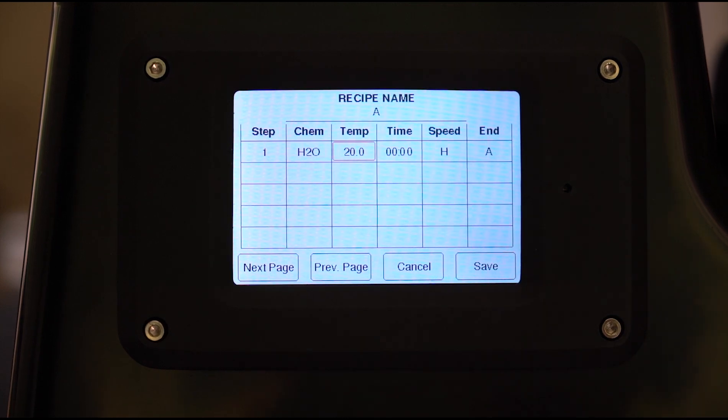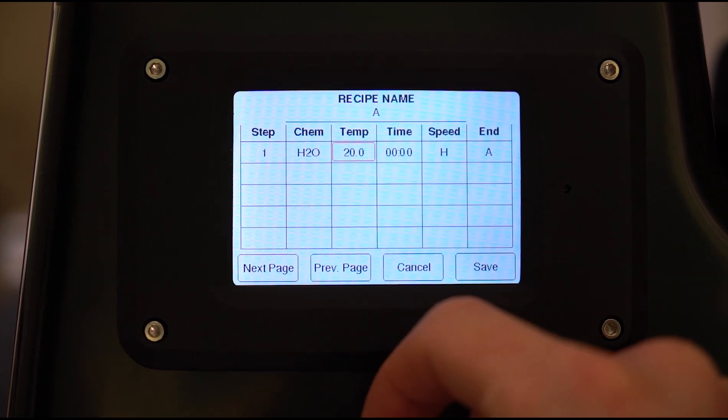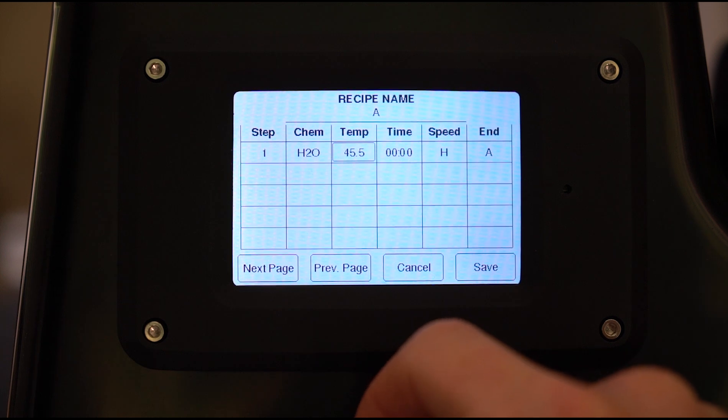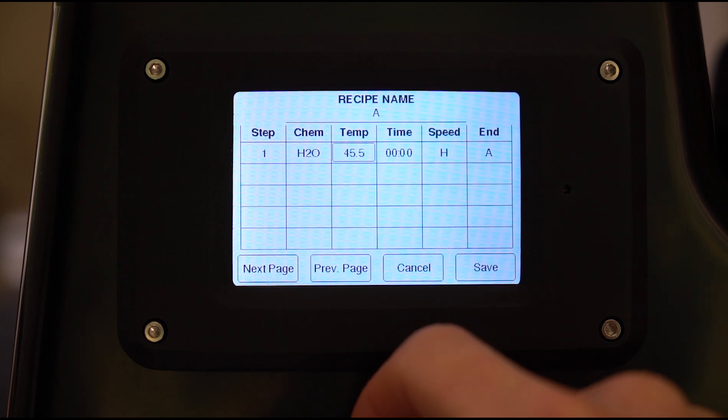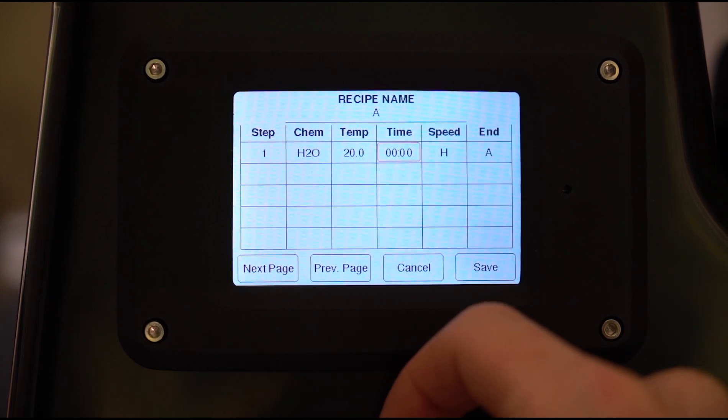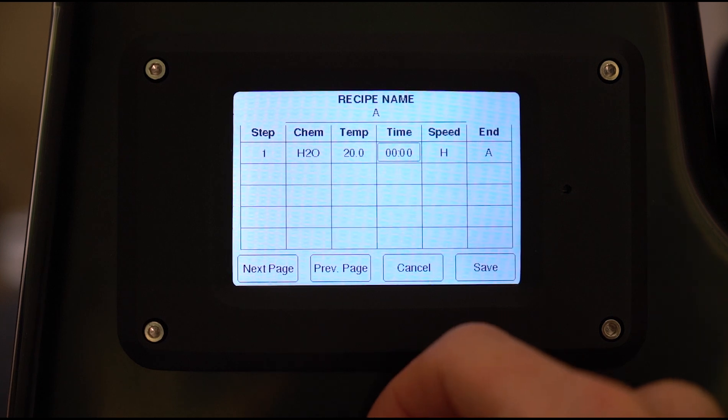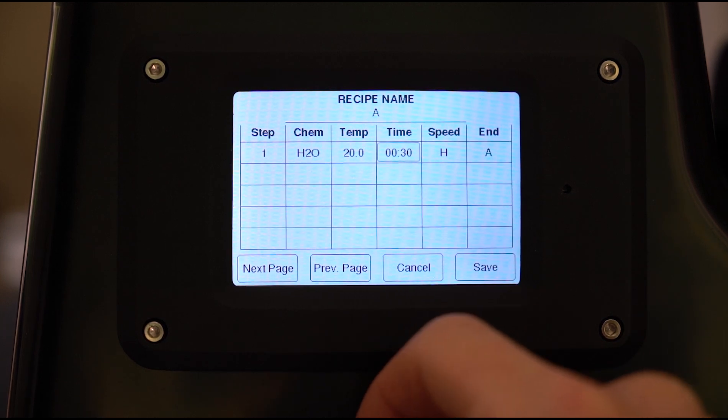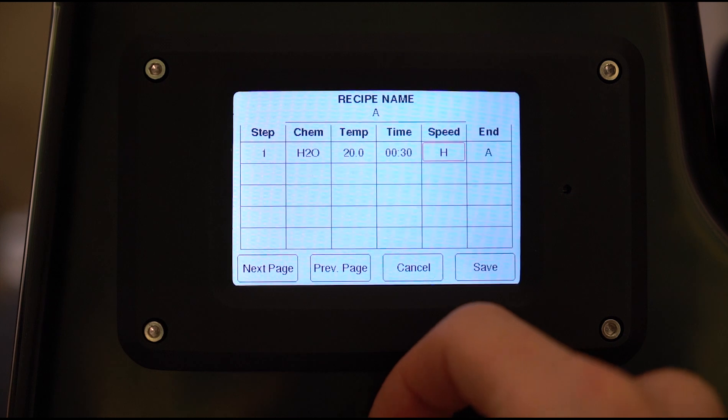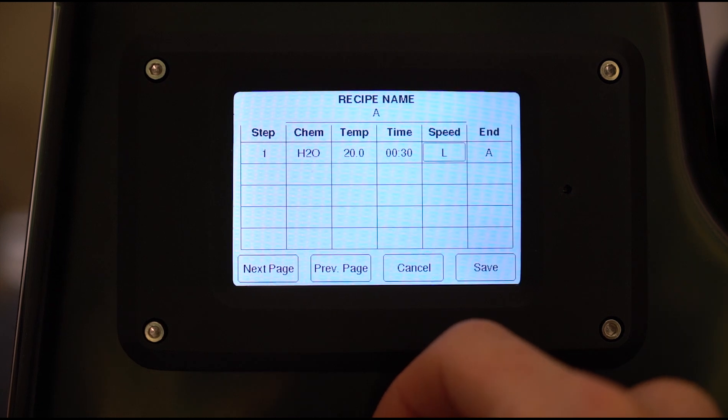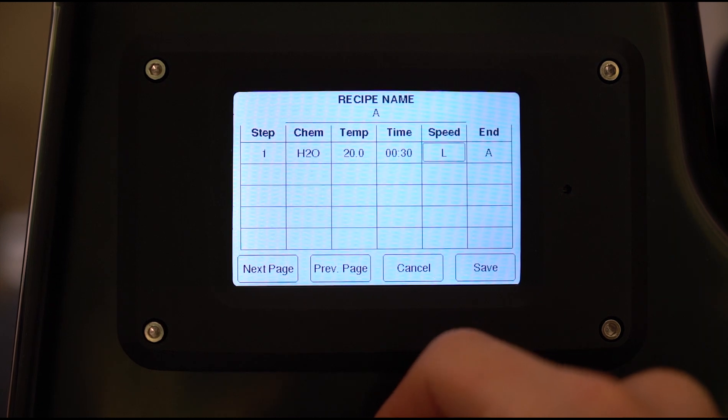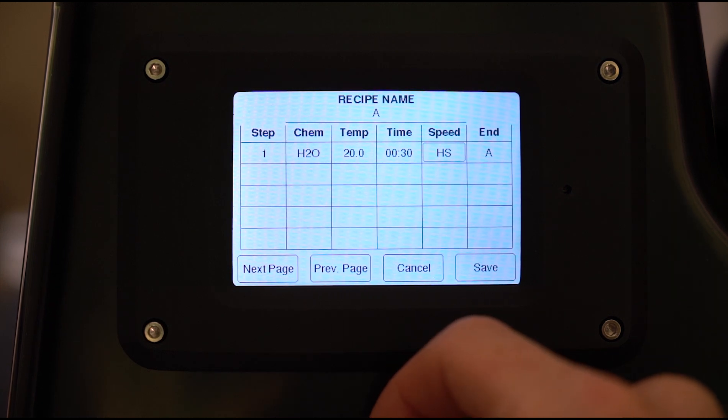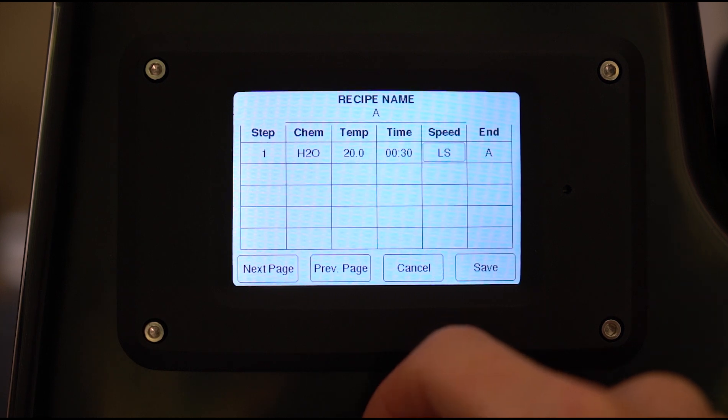Temperature is just temperature, so anything from 20 degrees to 45 and a half degrees Celsius is what you can set the machine to. Time, anything from zero to 45 minutes or 42 minutes. Speed, you have high, medium, low, and then you also have a single directional rotation: high, medium, and low. That's useful for sheet film where in certain cases you only want to spin it one direction.